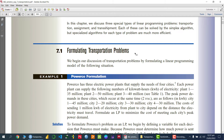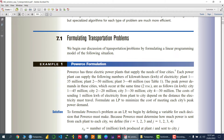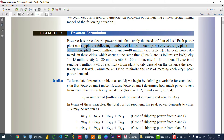Welcome. In this video lecture, I am going to solve the transportation problem using the R programming language. So let's first discuss how we can formulate this transportation problem as a linear programming model. For that, I am taking the problem of Power Co formulation.